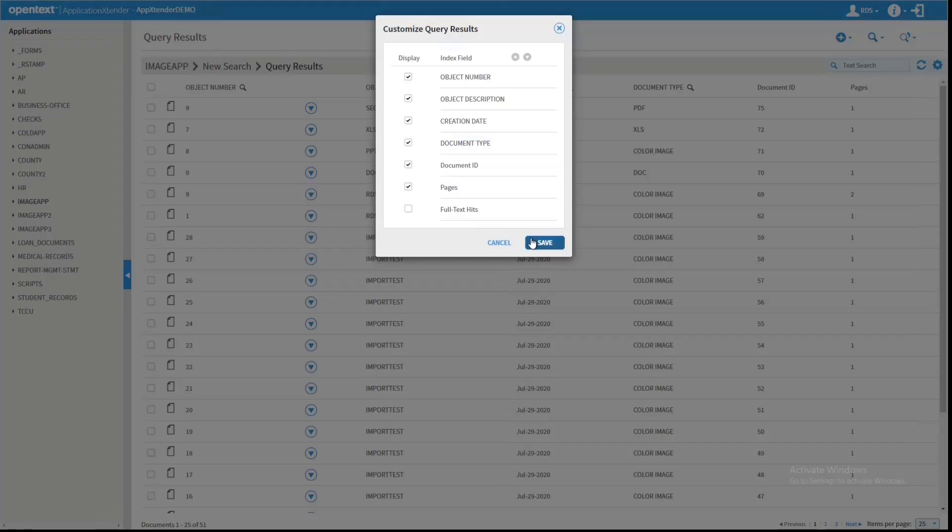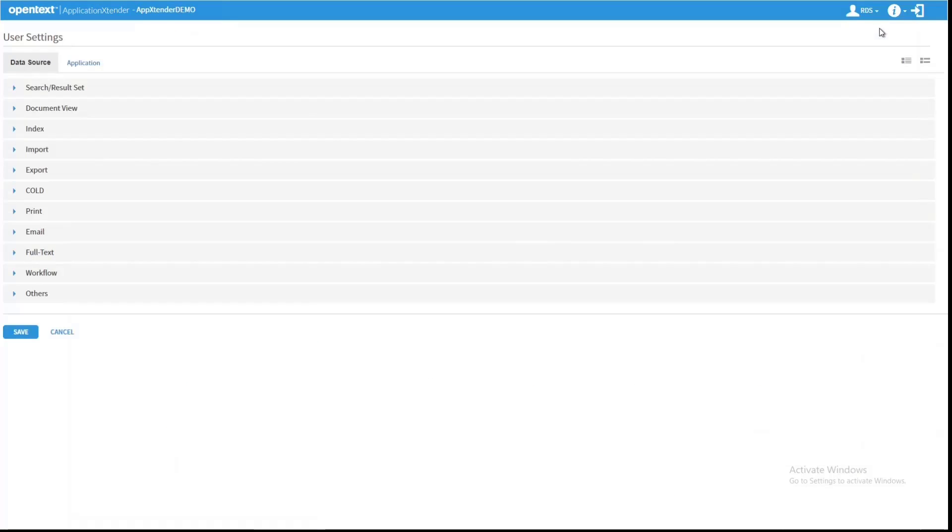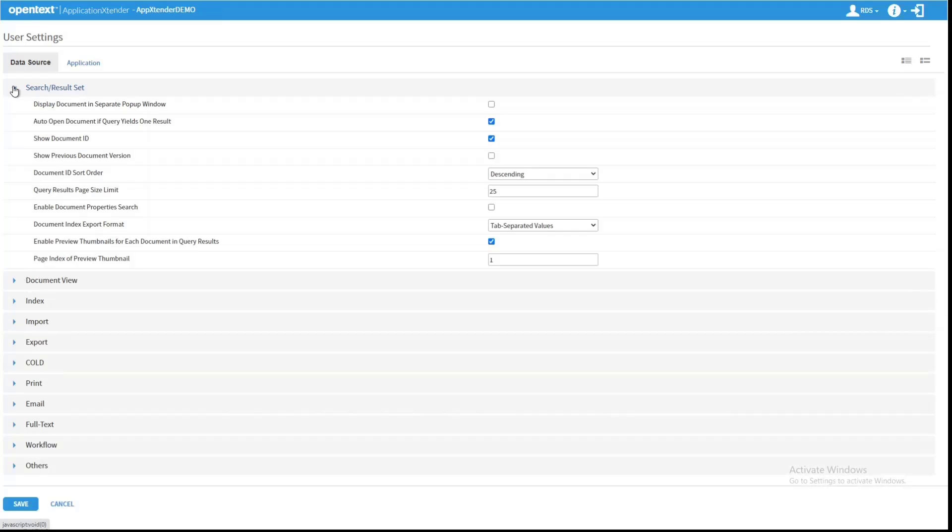The way to actually make that change is in User Settings. So if you click the User Name and then User Settings, you actually have various categories that you can change the End User Experience. In this case, we expand Search Result Set and we see that Show Document ID is checked.